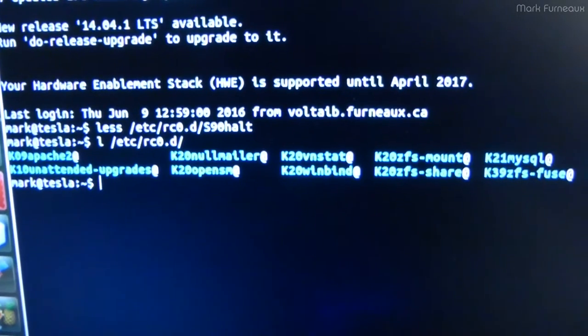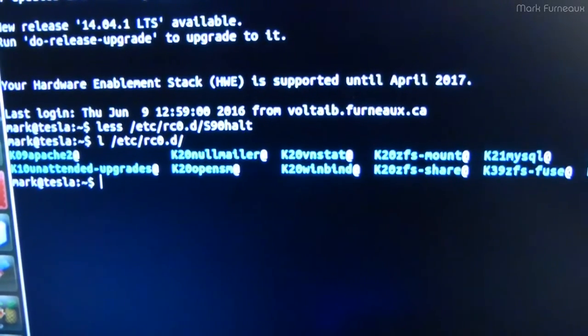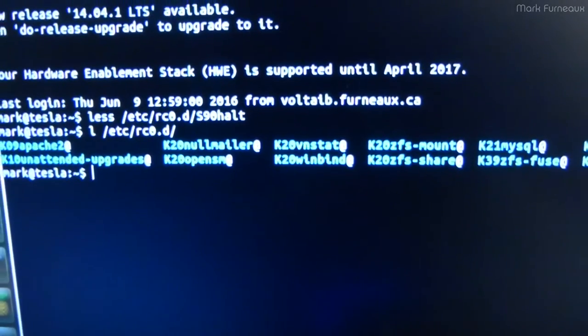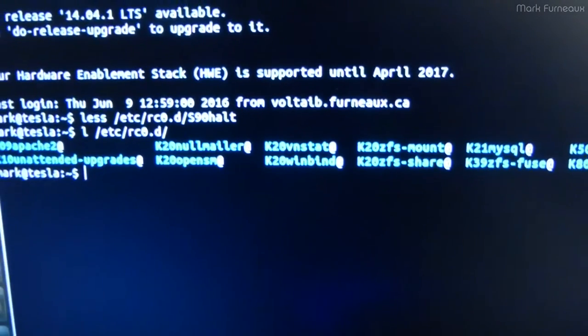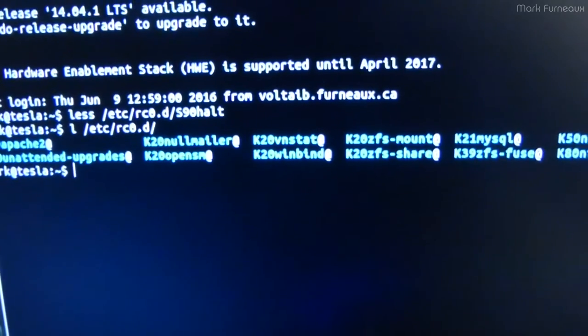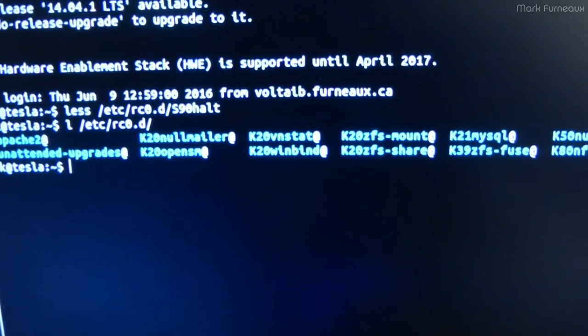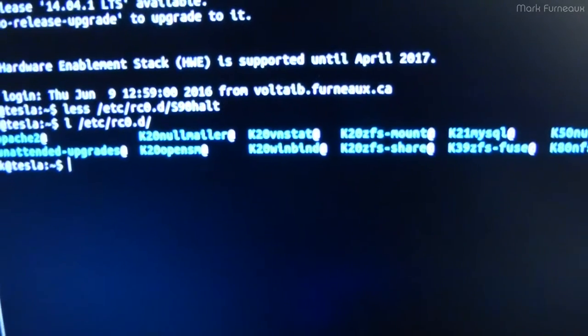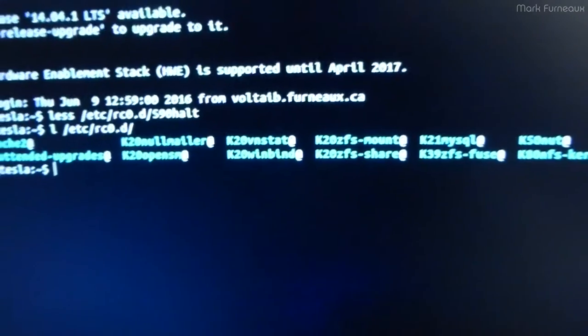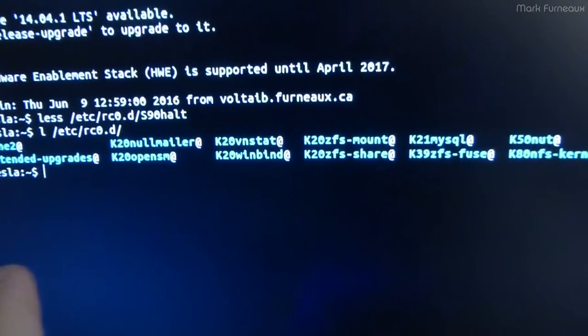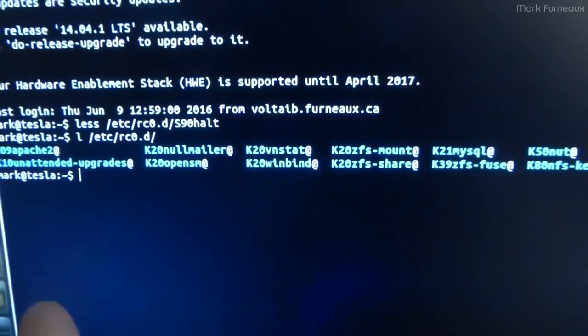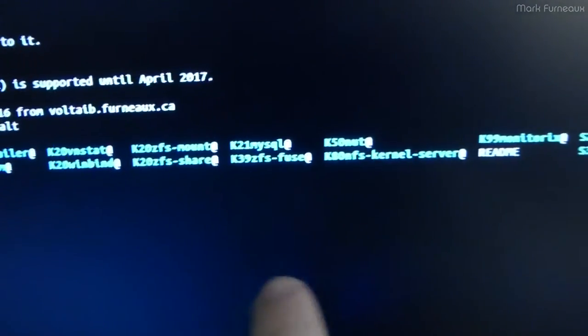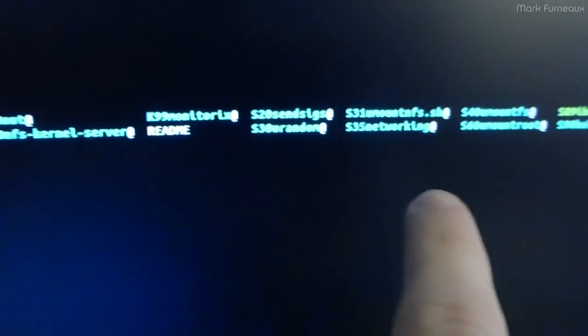So my server is running Ubuntu 12.04. So it still runs upstart, which is a little bit better than regular init, but it's not systemd yet. And it will be when I upgrade it. But anyway, in rc0.d, for this run level, there's a bunch of scripts. And of course, they're executed in order.